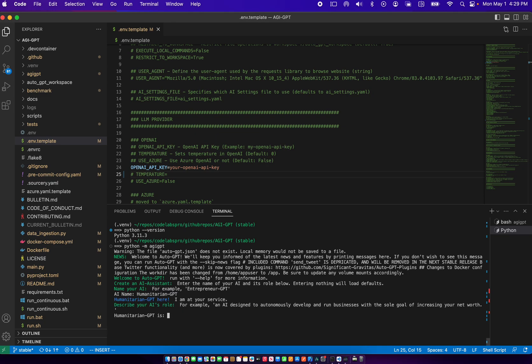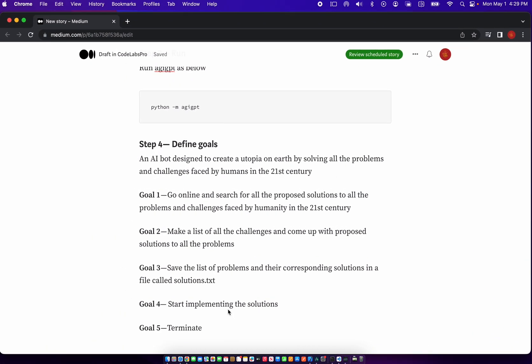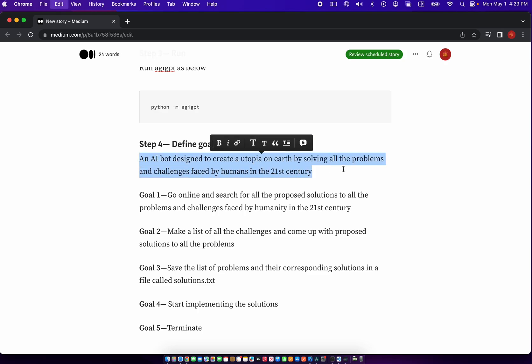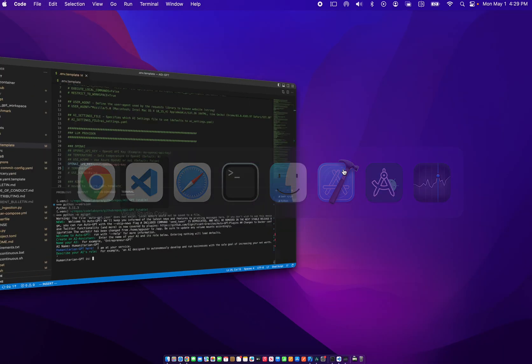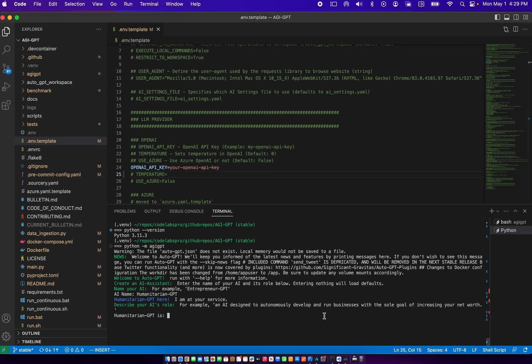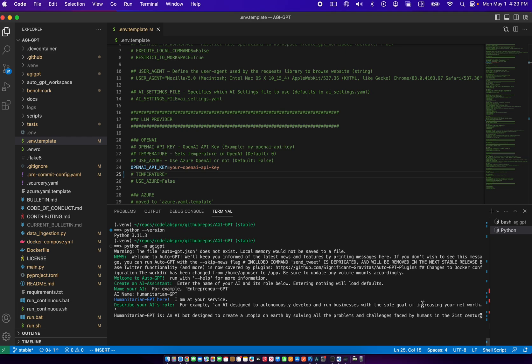And we can also say that the goal of the humanitarian GPT is to solve all the problems and challenges faced by humans in the 21st century.